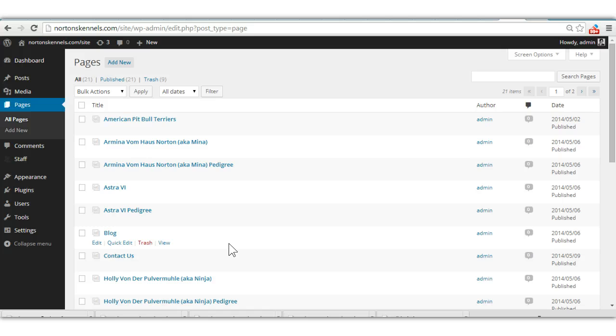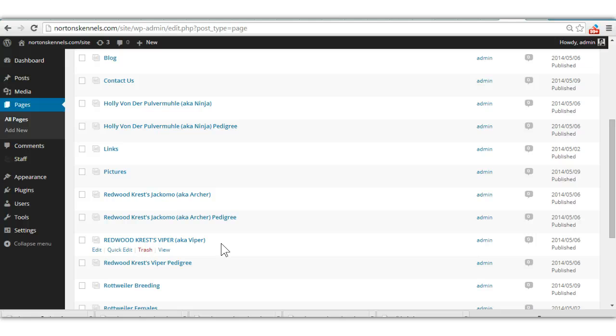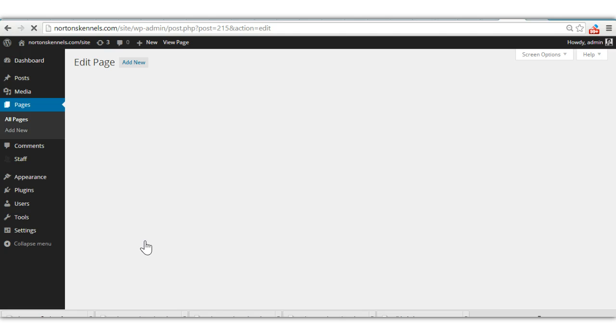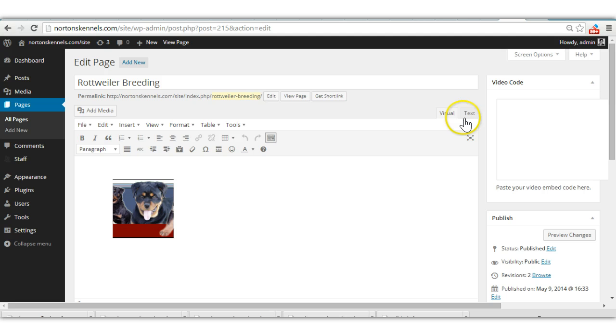Let's see if we can find the one that says breeding. Oh here it is, okay. So when you click on that, this is what it looks like when you edit a page and it looks almost the same as when you edit a post.